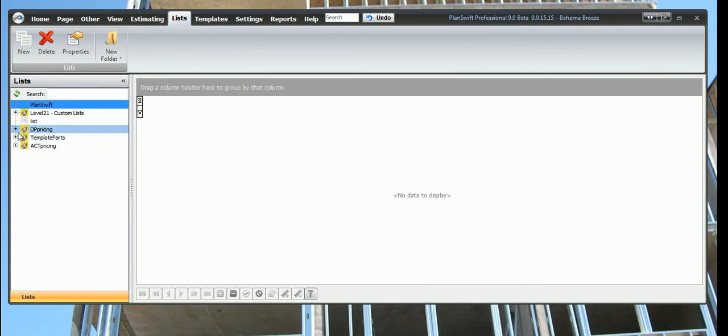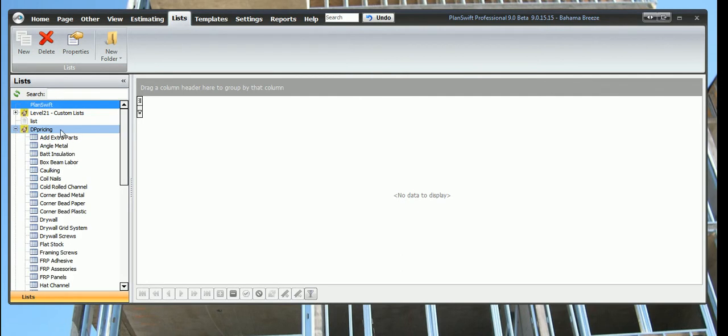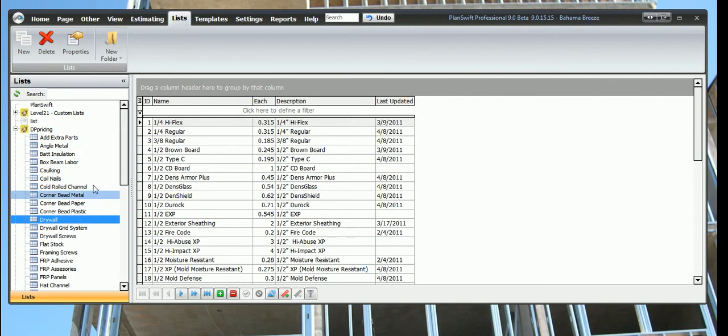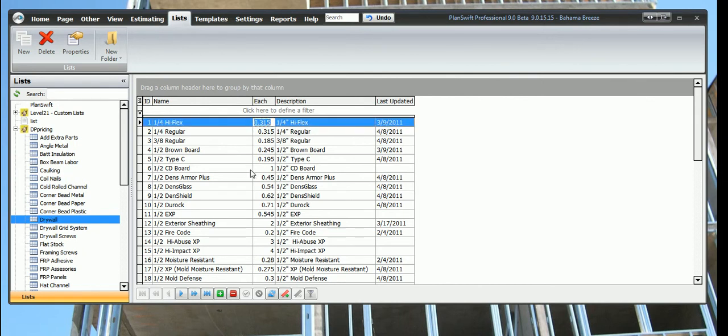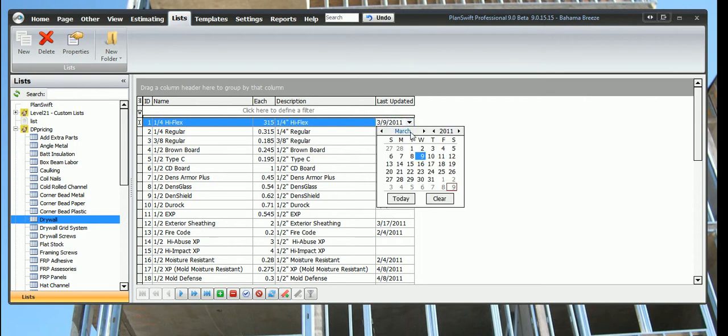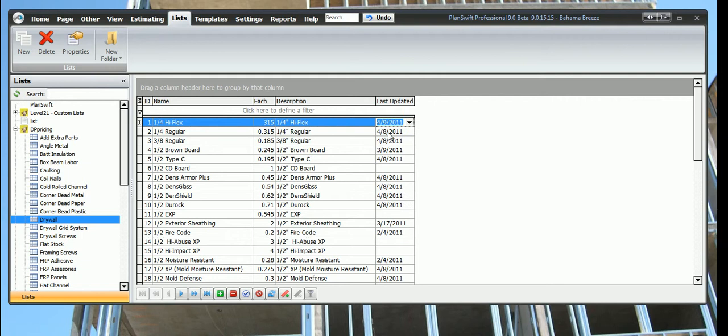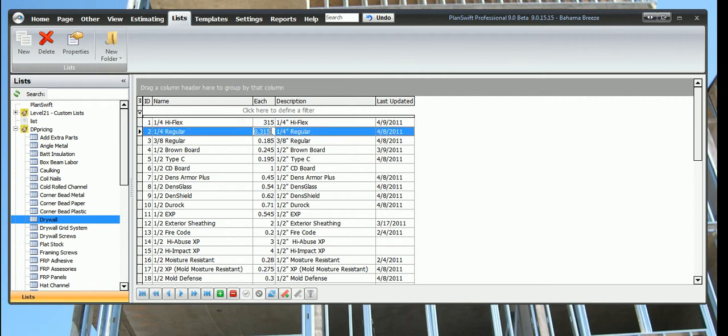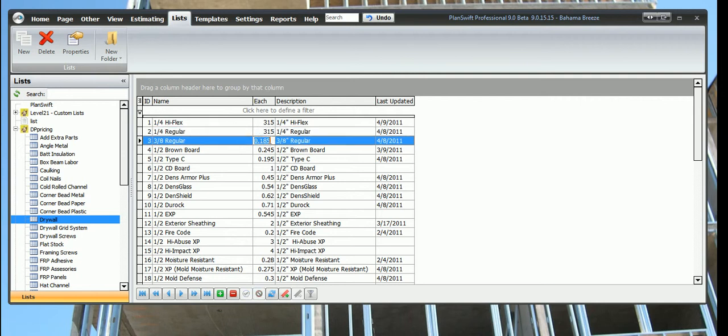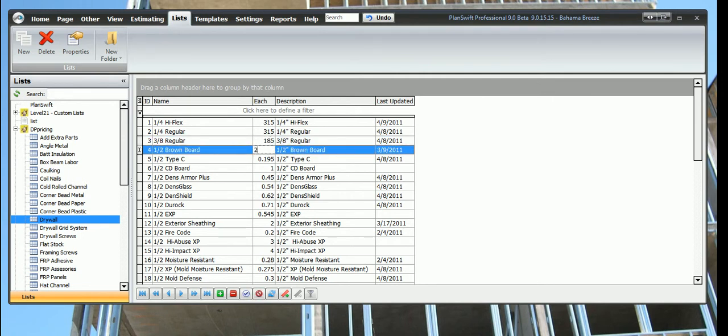Let's start with the DP pricing folder. Say drywall just went up or down. We're going to click on each and change the price, hit enter. Then we're going to click this drop-down window which will open up a calendar. If we click today, it'll put today's date in there showing us that the last time we updated this part was four nine. I'm going to change this without the decimal just for this example, so I'll put 185 or 245 without the decimal so I can go back and change it.